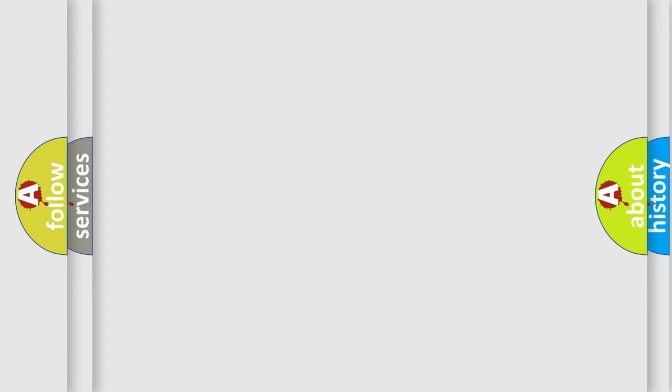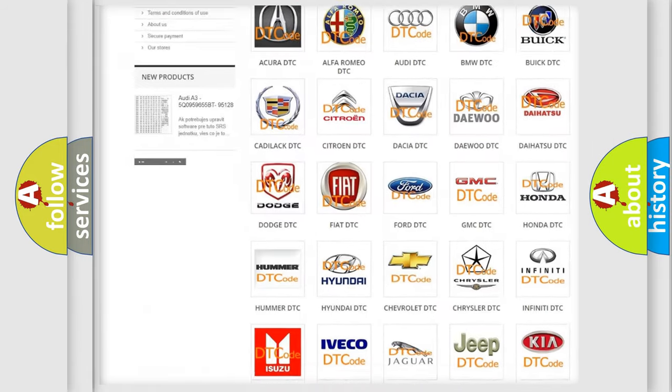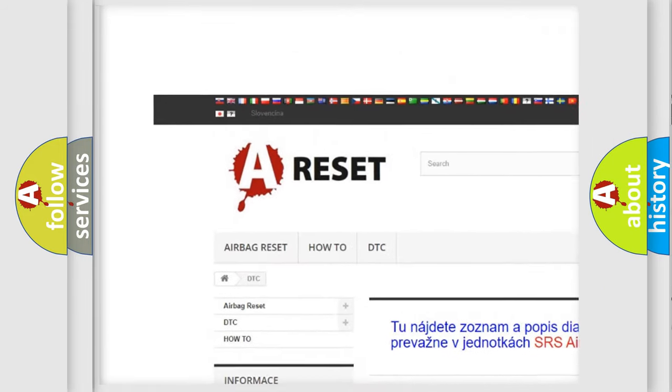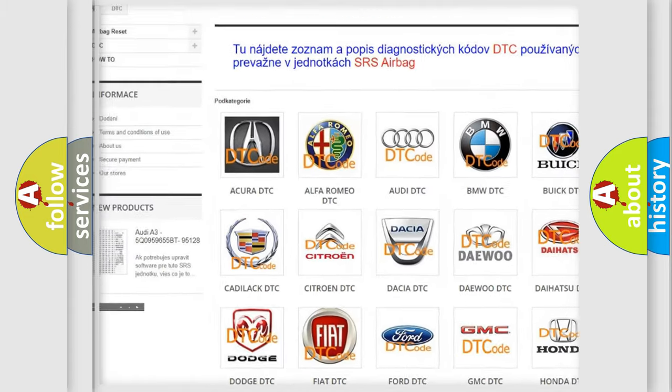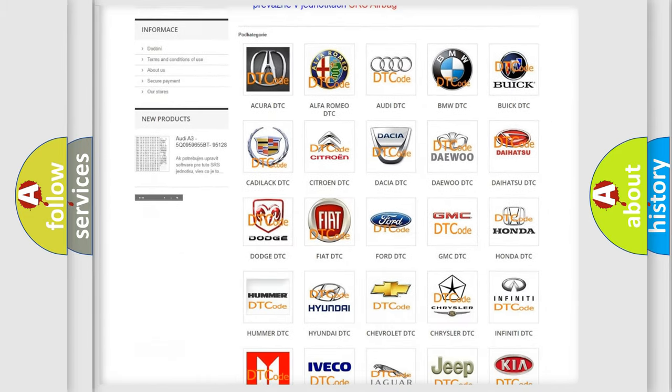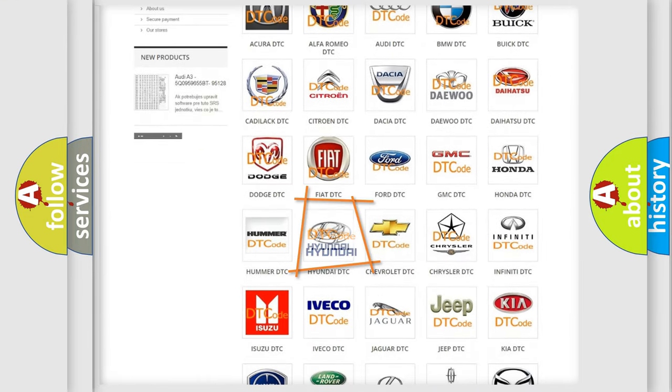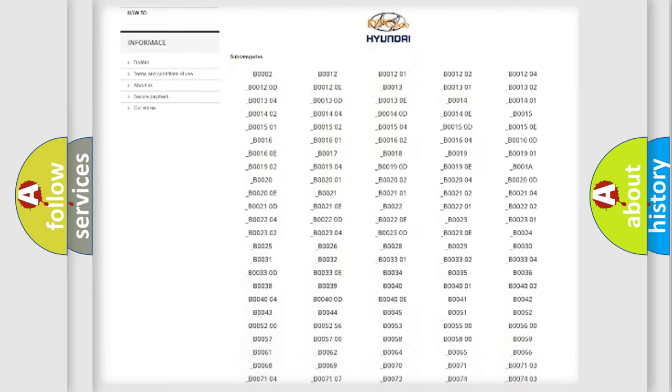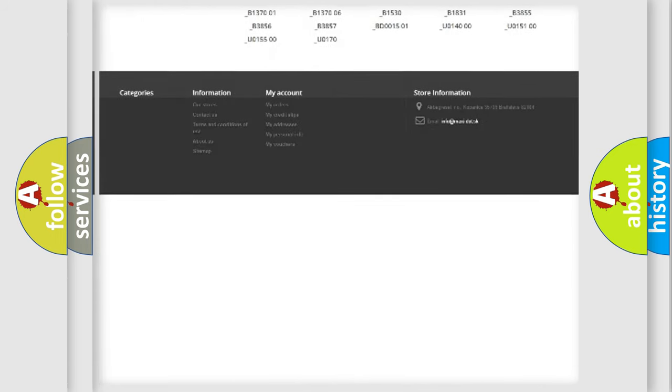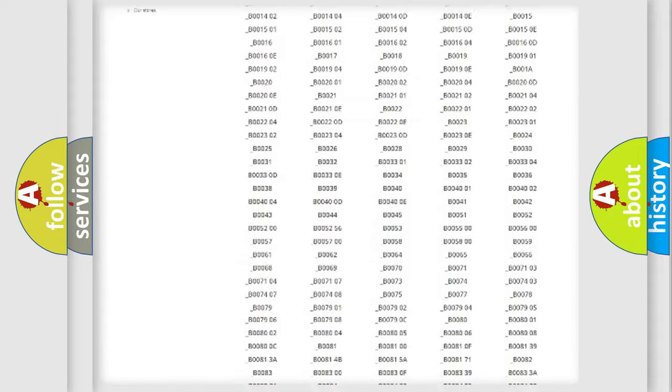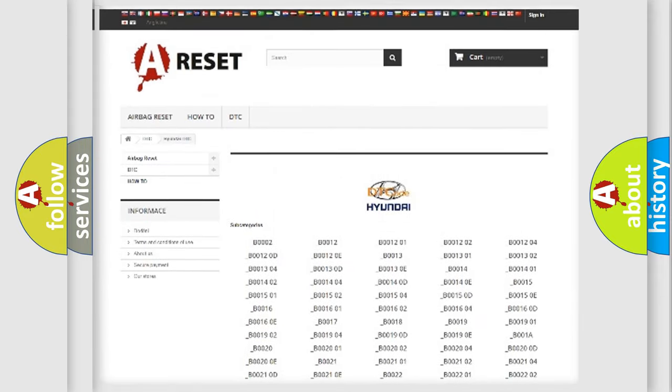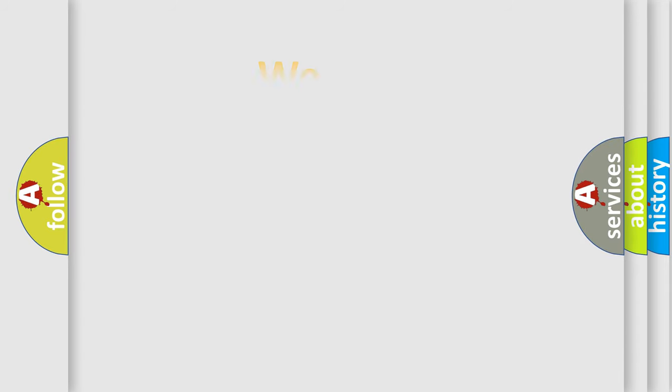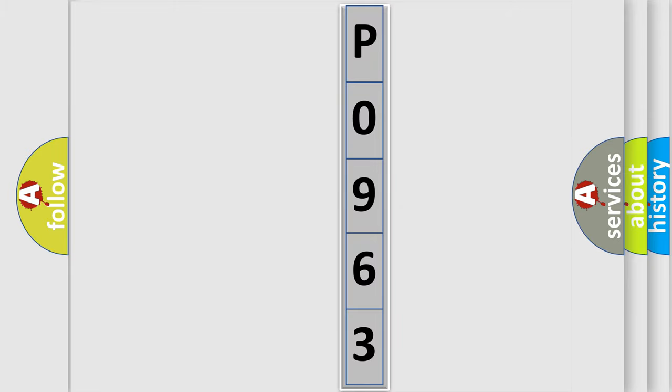Our website airbagreset.sk produces useful videos for you. You do not have to go through the OBD2 protocol anymore to know how to troubleshoot any car breakdown. You will find all the diagnostic codes that can be diagnosed in Hyundai vehicles. The following demonstration will help you look into the world of software for car control units.